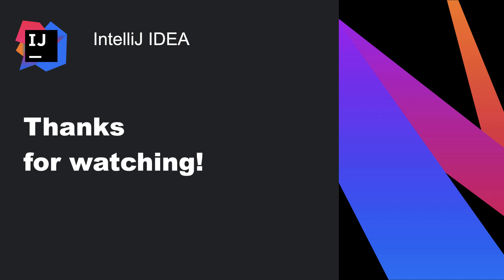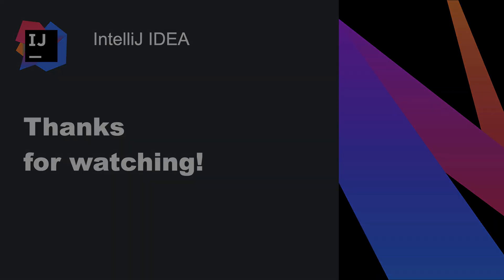We hope that you've enjoyed learning about the Feature Trainer in IntelliJ IDEA. It's also available in our other IDEs. For more videos like this one, please click on the subscribe link. Thanks for watching.